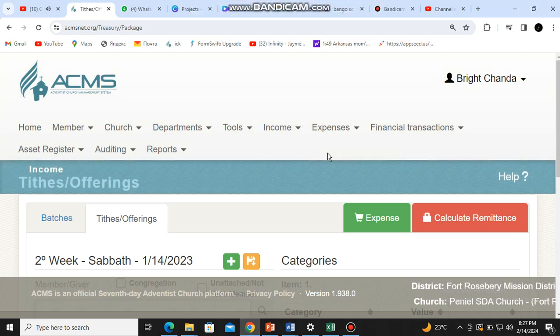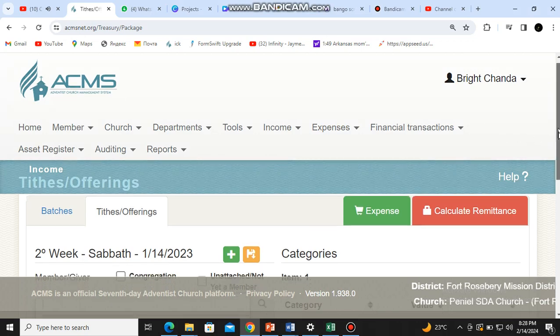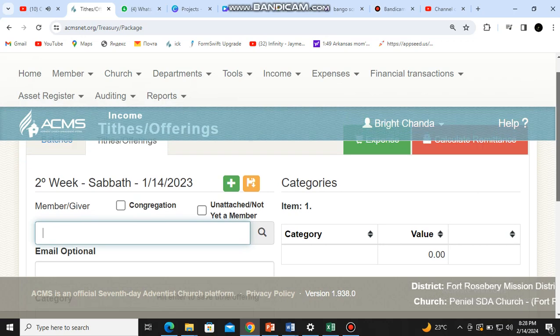Welcome. In this video we'll learn how to close a batch. In the last video we learned how to do the receipting, and now we need to learn how to close a batch and how to calculate the remittance. So this is how we do it — after you have finished entering all the receipts in that week in that batch.